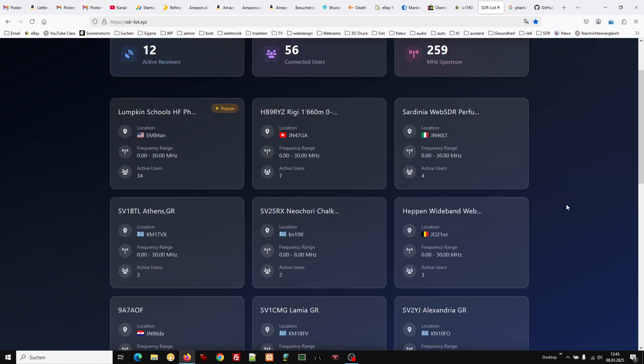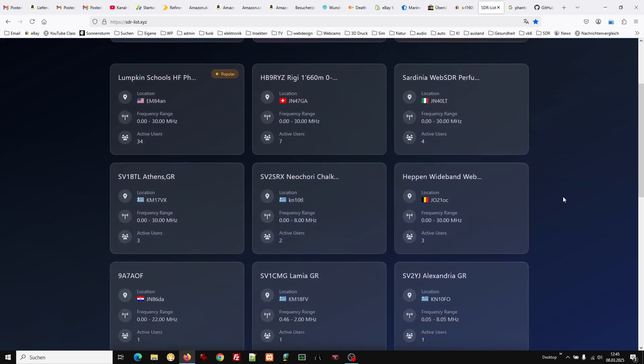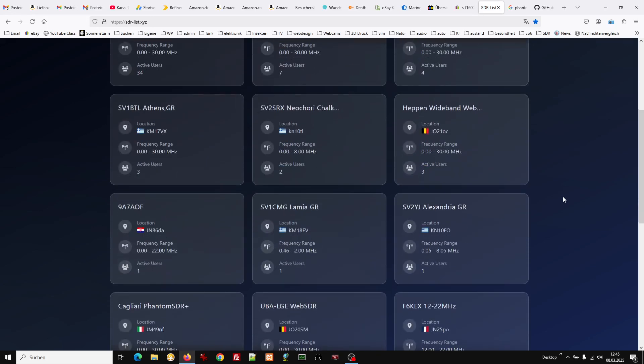By the way, you can take any SDR receiver. It's not like with Kiwi where you can only have Kiwi receivers, but you can choose any receiver with any frequency range.